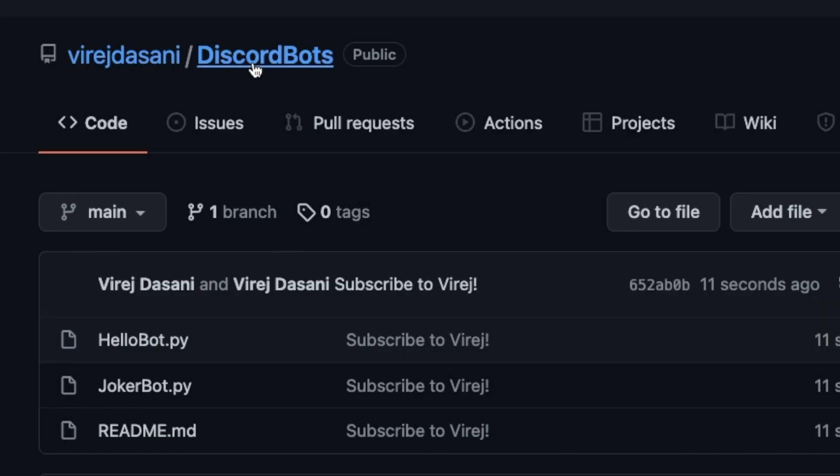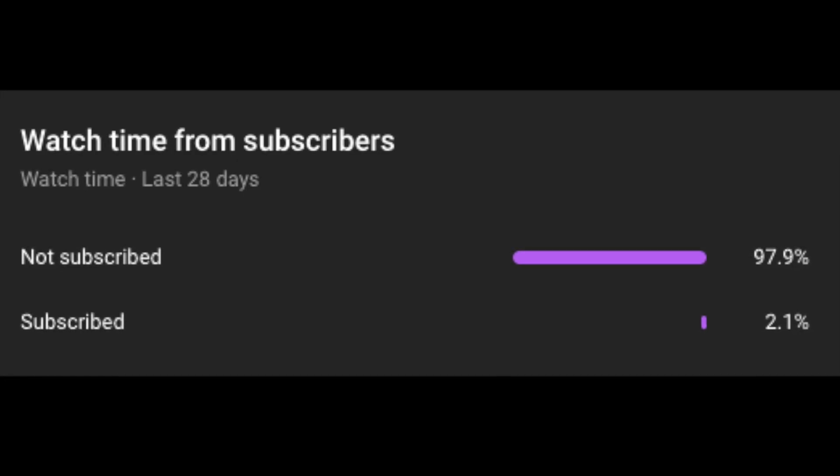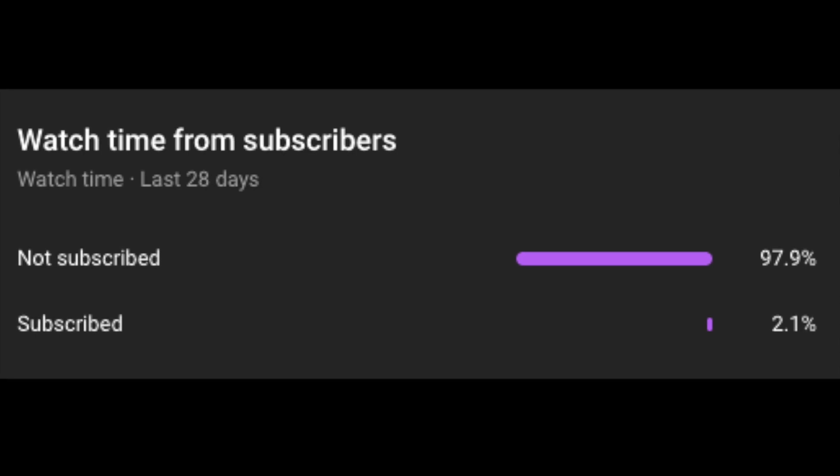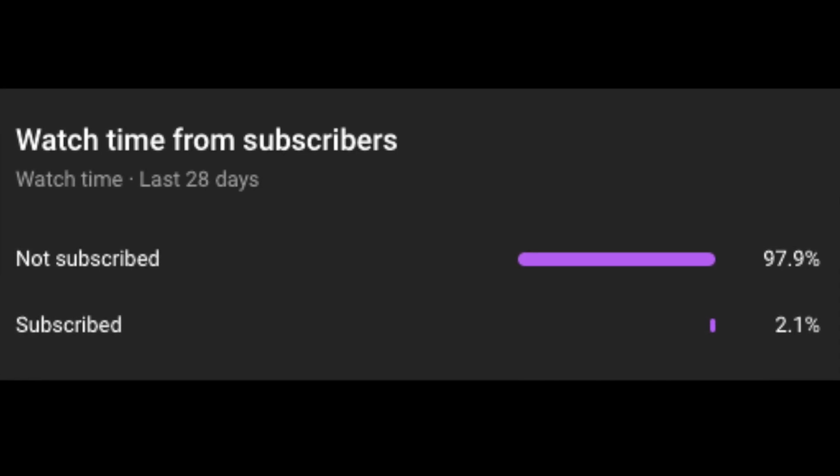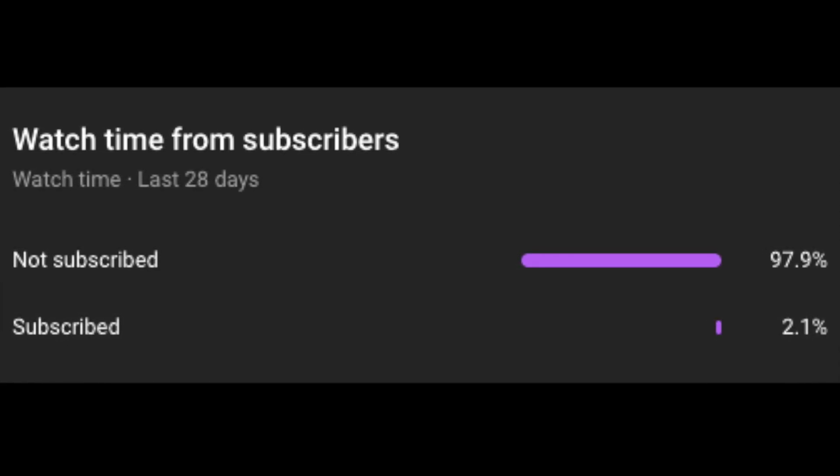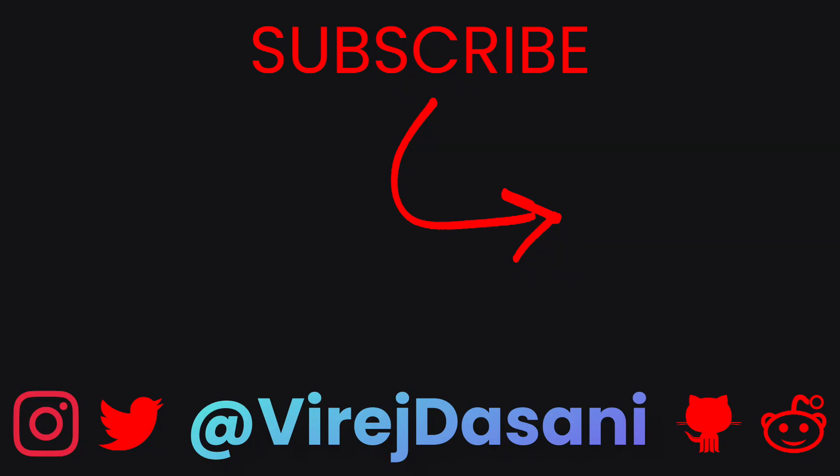I'll leave the code for both of these bots in this GitHub repository, which I'll link in the description. Only 2.1 percent of the people who watch my videos are actually subscribed, so please check if you are subscribed and turn on the notification bell. Thanks a lot for watching, I'll see you guys in the next one.